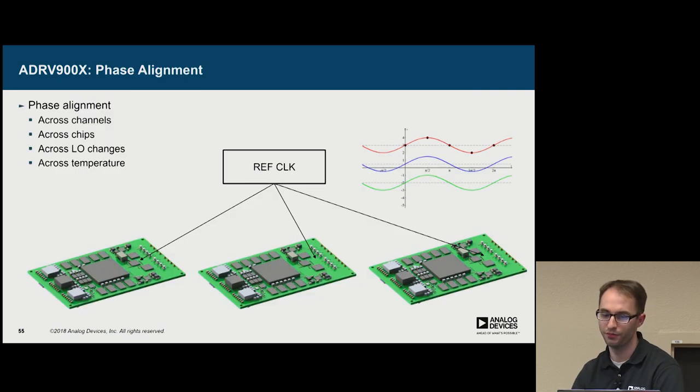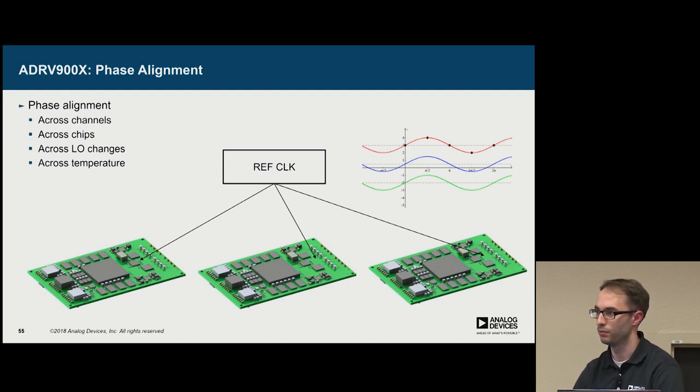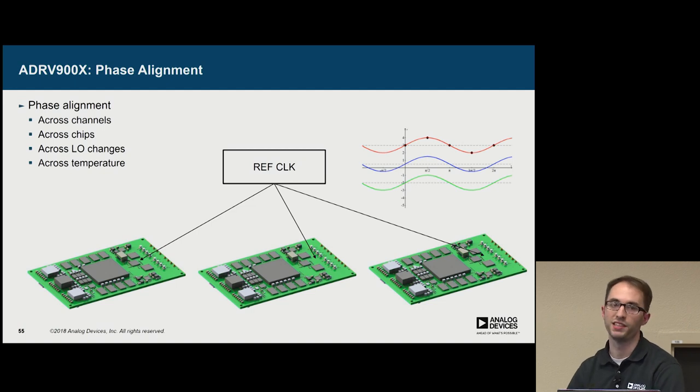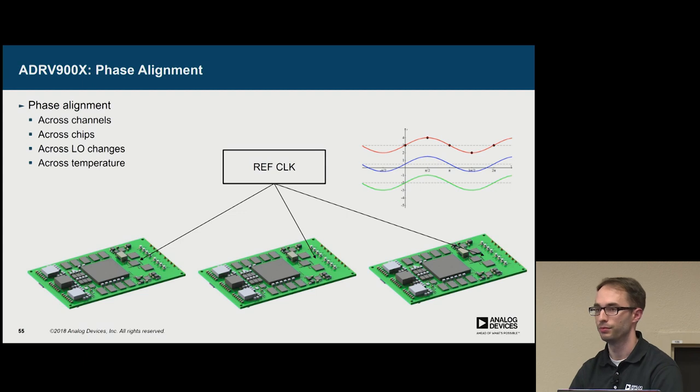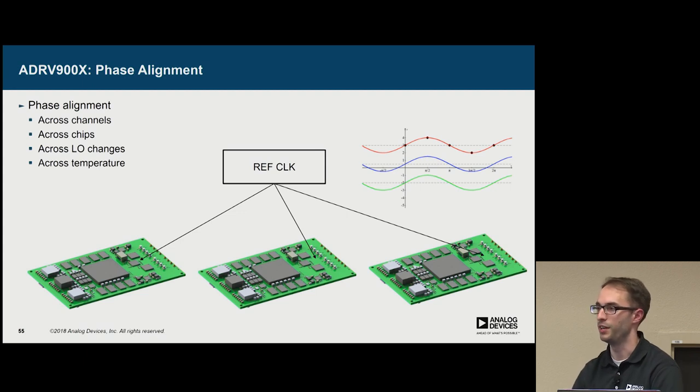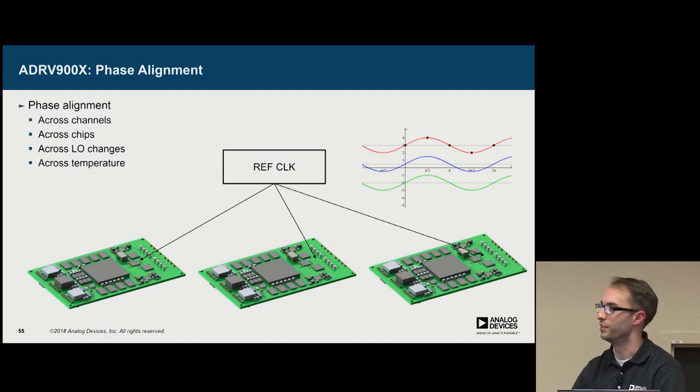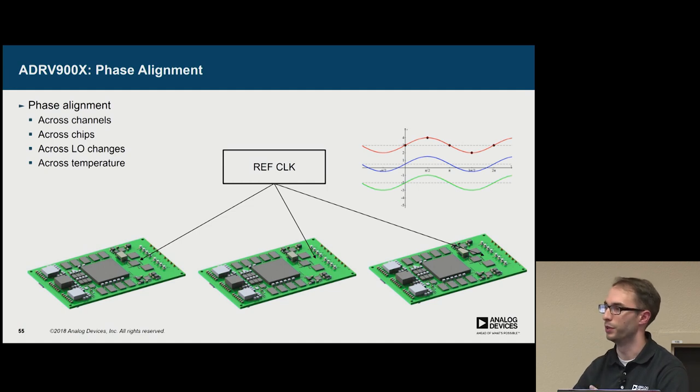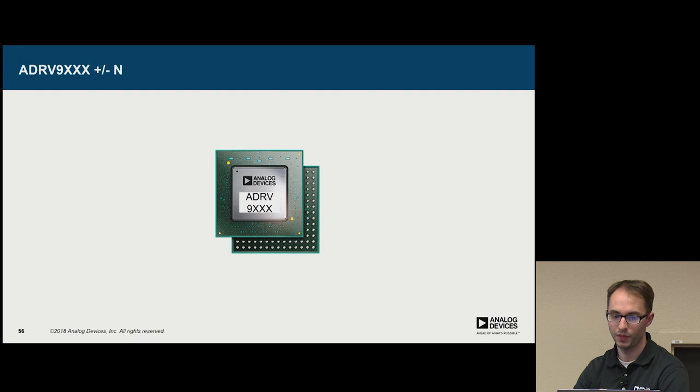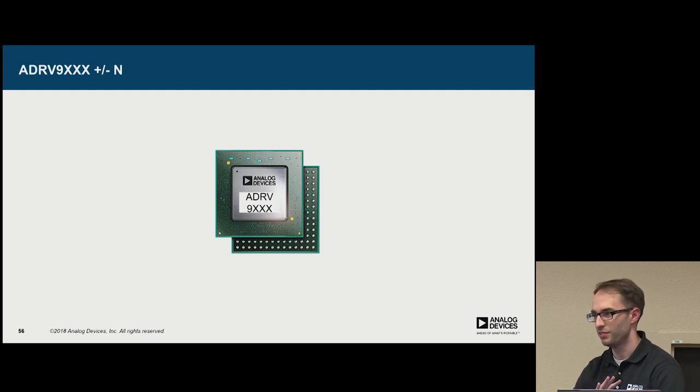Now a really nice feature of 9009 is it's designed to be phase coherent and phase aligned across multiple chips. So if you're building a massive MIMO system, a large phase array, this is the chip to go to. It's designed for this application from the ground up. And the SOMs that we're building as well will be designed for this. So if you want to build a big phase array, this will be a very good platform for that. And as ever, we're investing in newer transceivers, and more are coming.